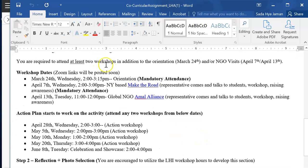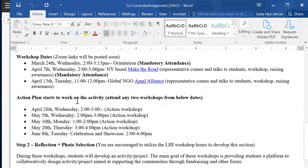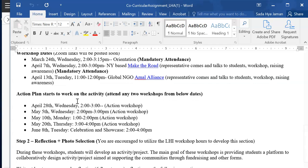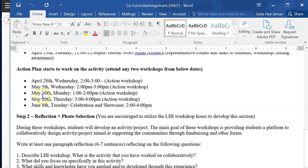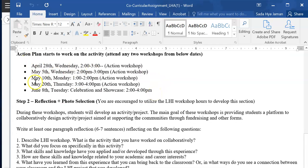There are two required workshops you need to attend. The first is the orientation on March 24th, and you can visit one of these dates: April 7th or April 13th. I will post the Zoom links since everything is online. You will also need to attend any two workshops from the action plan dates below: April 28th, May 5th, May 10th, or May 28th. Please keep in mind the due dates for this assignment and plan to attend the workshops and complete the activity accordingly.